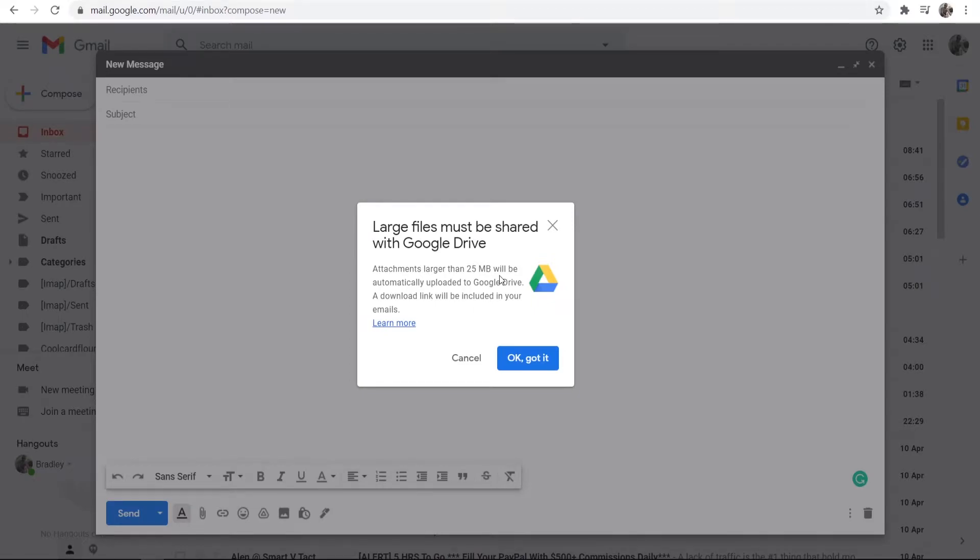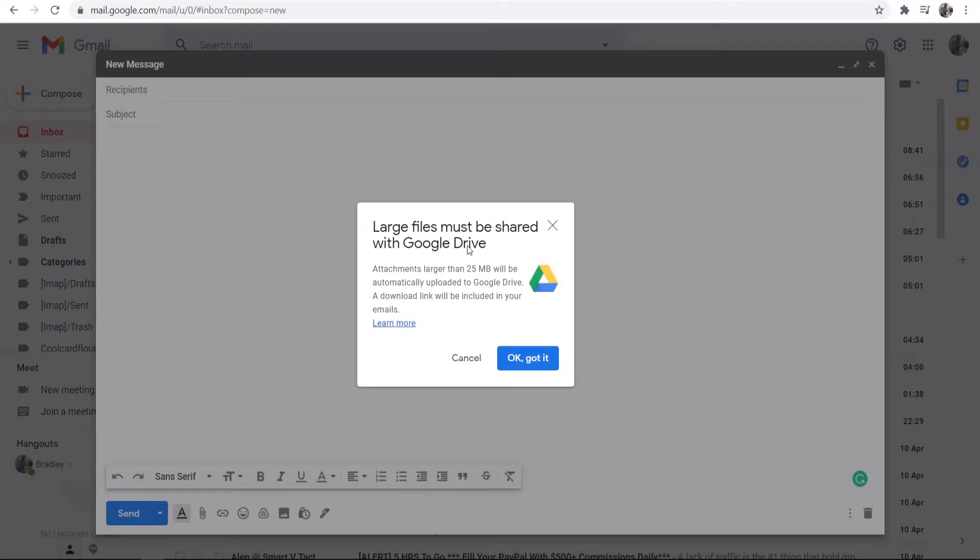In this video I'm going to show you how you can send big files via email without using Google Drive. When you've got large files and you try and upload them to Gmail, it's going to tell you that you need to send them with Google Drive, but I'm going to show you how you can send them without using Google Drive.